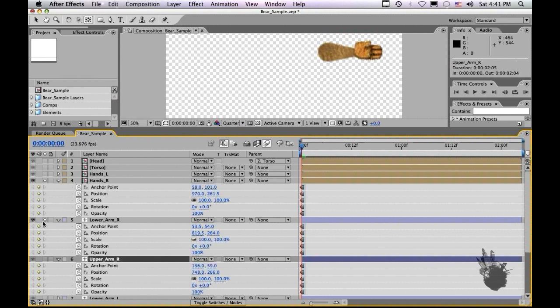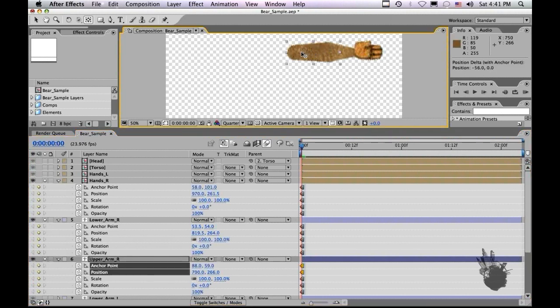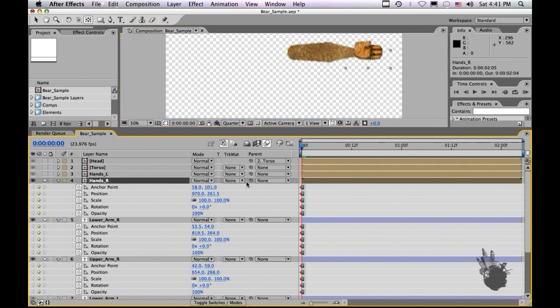Let's do the same for the upper arm. The upper arm you want to have at the shoulder so you can move the anchor point towards the shoulder there. And then it's very simple. Just take your hand, parent it to your lower arm.